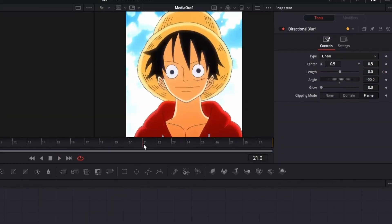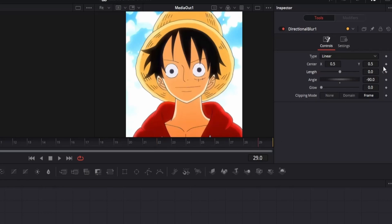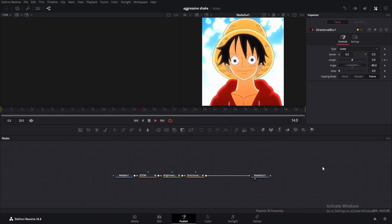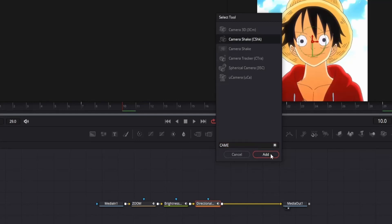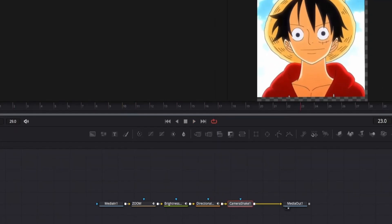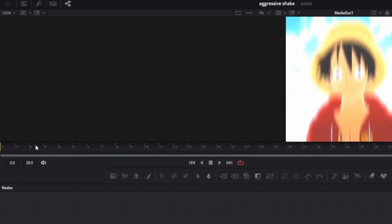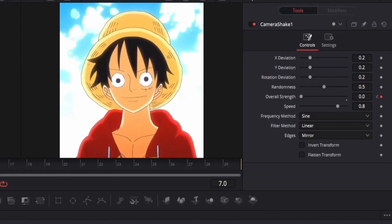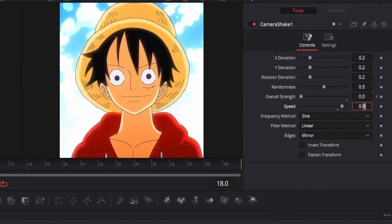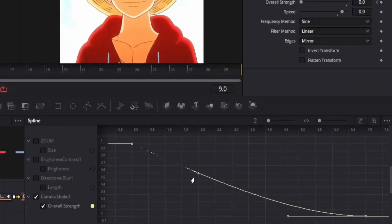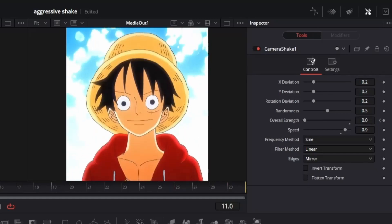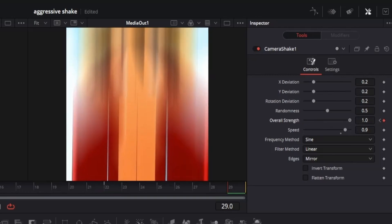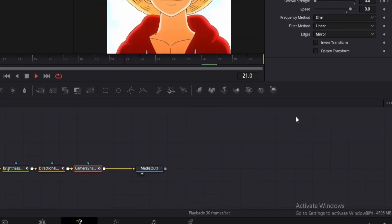Moving on, go to frame 22 and add a keyframe. Then go to the last frame and change the value to 0.6. Create a curve similar to the one shown. Our blur effect is complete. Click here and add a camera shake node. We want the shake at the beginning and end only. Change the edges to mirror. Now go to frame 0 and add a keyframe for the overall strength. Move to frame 7 and change the value to 0. Also adjust the speed to 0.9 for a slightly faster effect. Now open the spline editor and create a curve similar to mine. Move to frame 22 and add a keyframe. Then go to the last frame and change the value to 1. Create a curve similar to this one for a smooth transition.